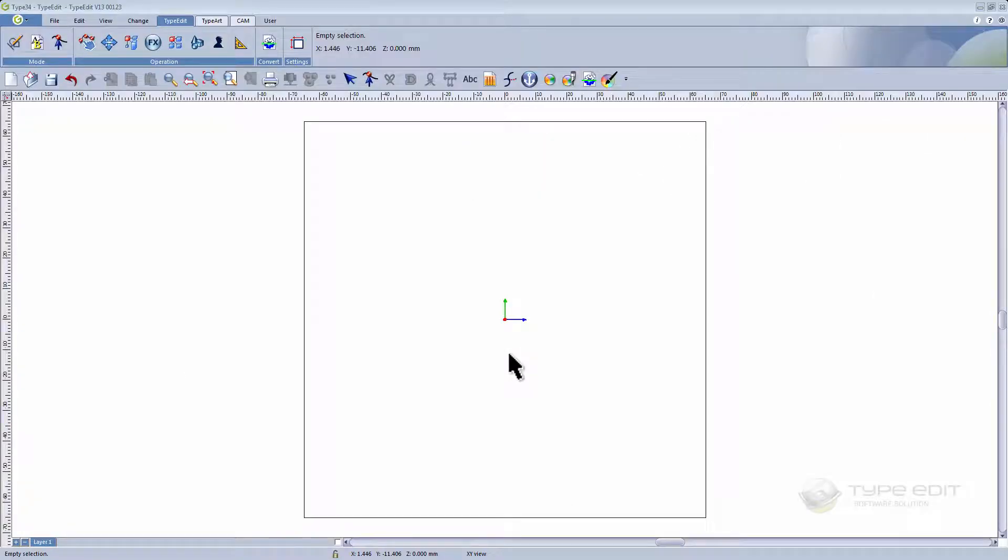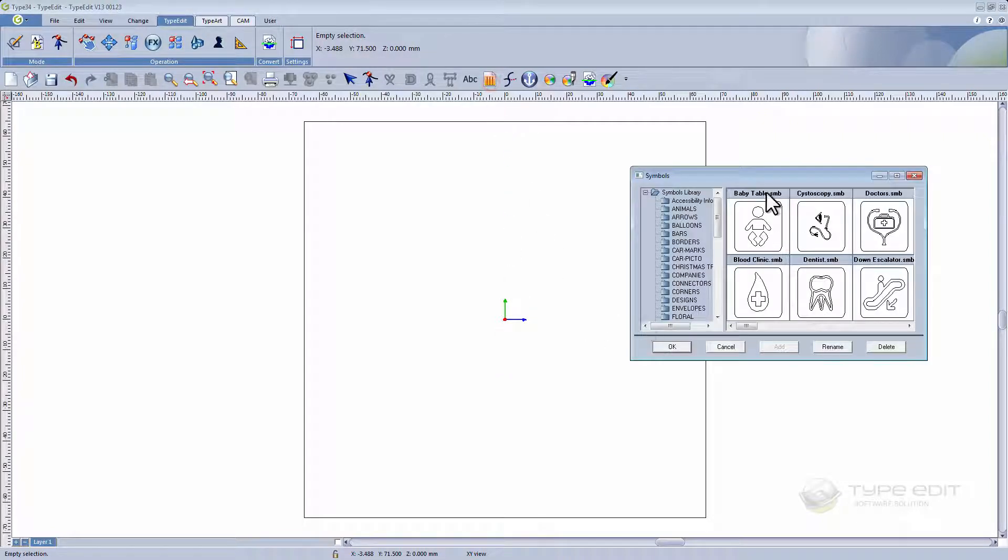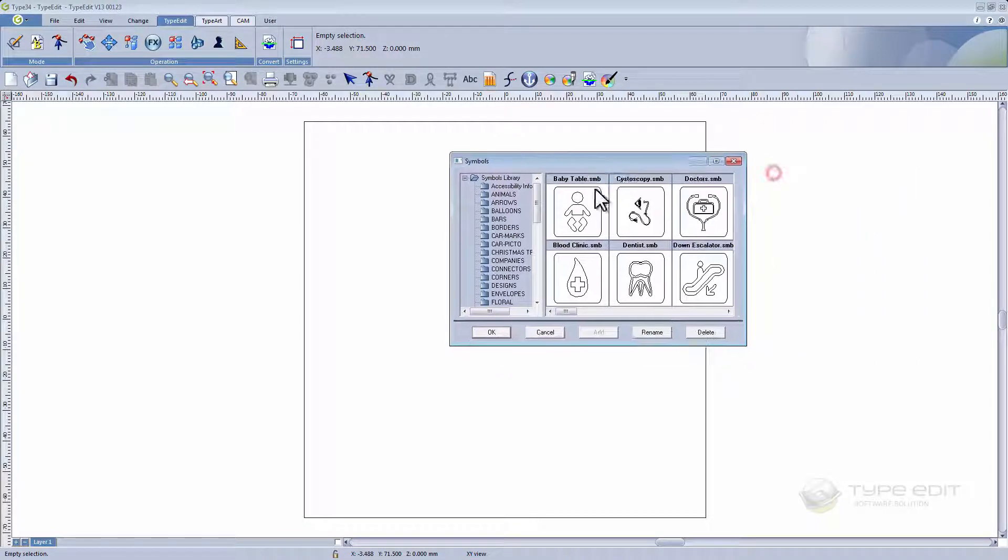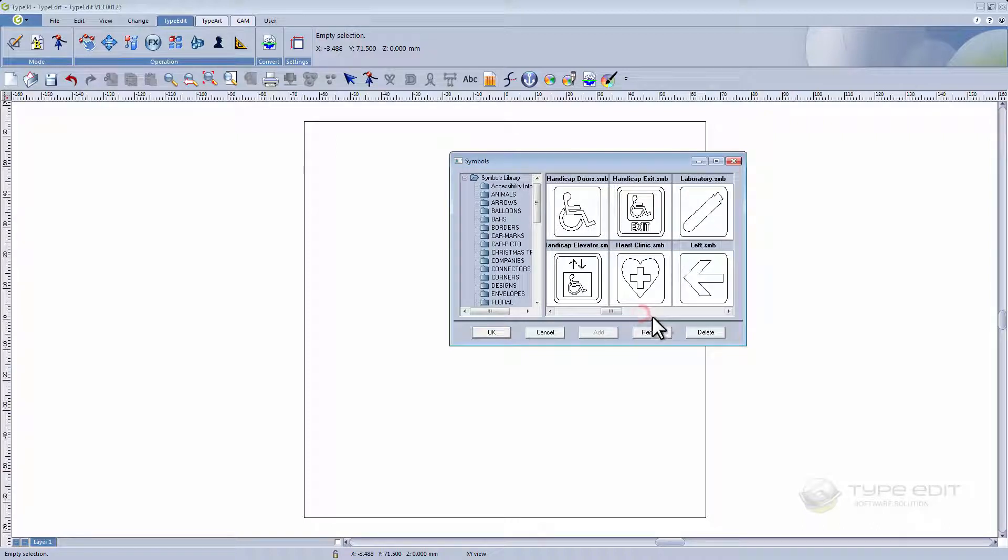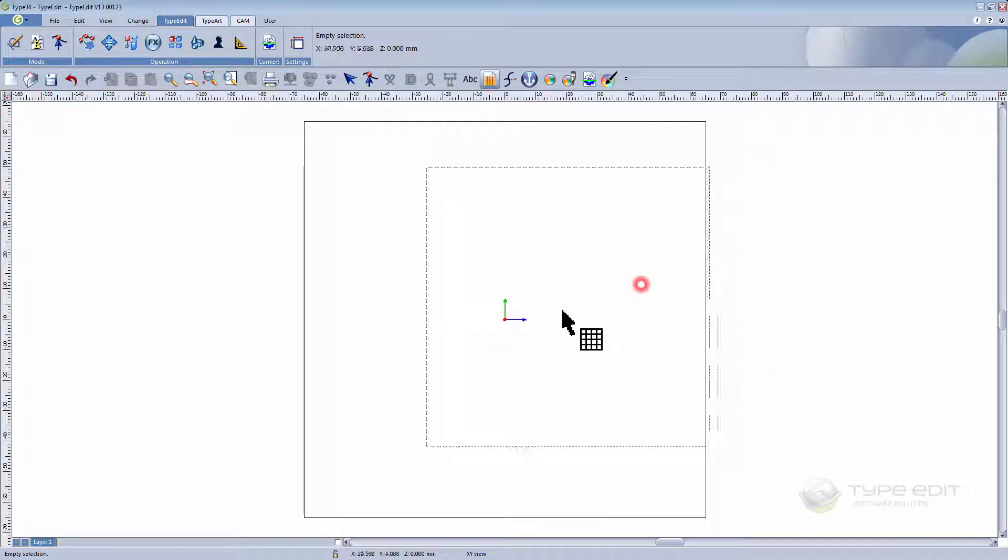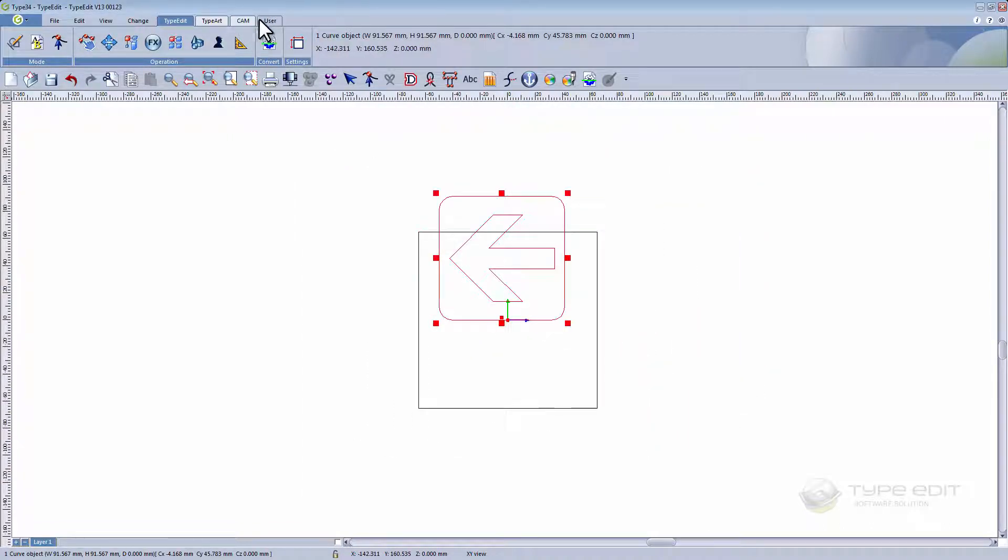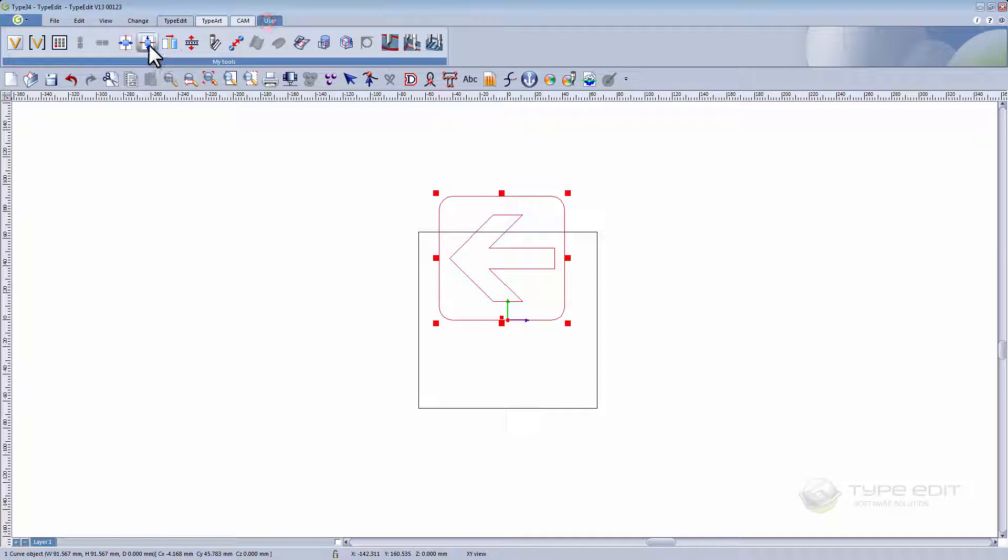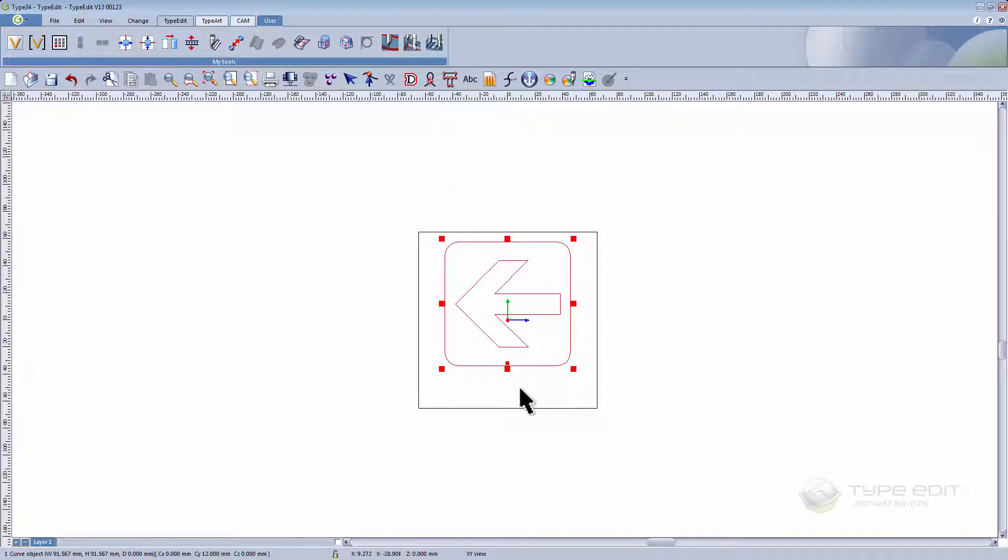This video will show you how to engrave multiple signs with text using logos within our software TypeEdit. In our simple library there are various signs you can use. Let's choose the arrow for example, align it, and now we're going to add some text.